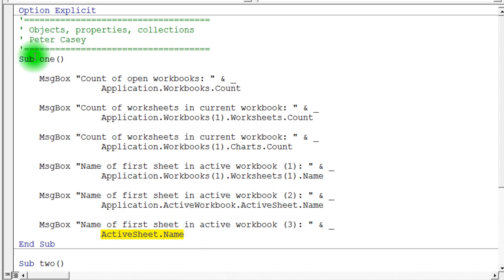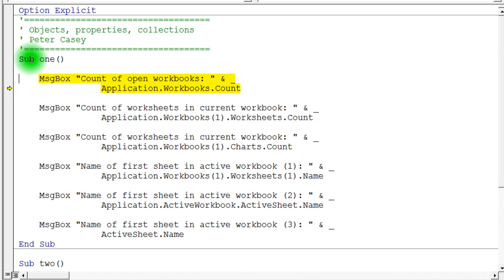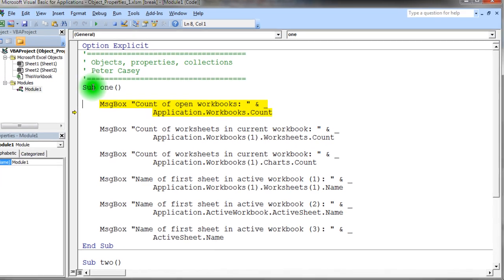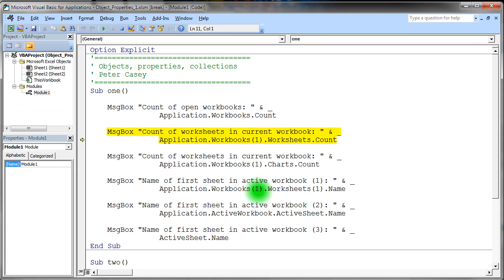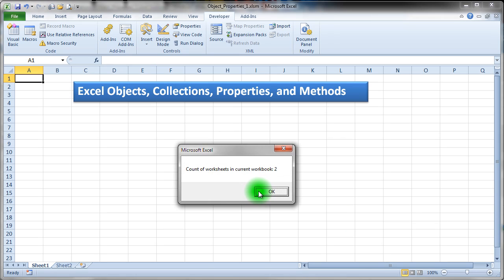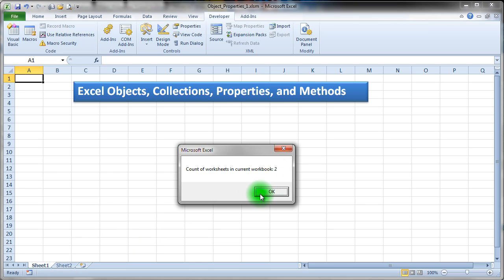Now I'm going to go ahead and run this sub and I'm going to do it step by step with the F8 key. That's the debugger. So if I just hit F8 and then hit it again there, it's now on that line. And it should tell me I have one workbook open. And it does tell me I have exactly one workbook open. And the next one tells me that there are two sheets in the current workbook. And notice the two sheets are indeed in that current workbook.